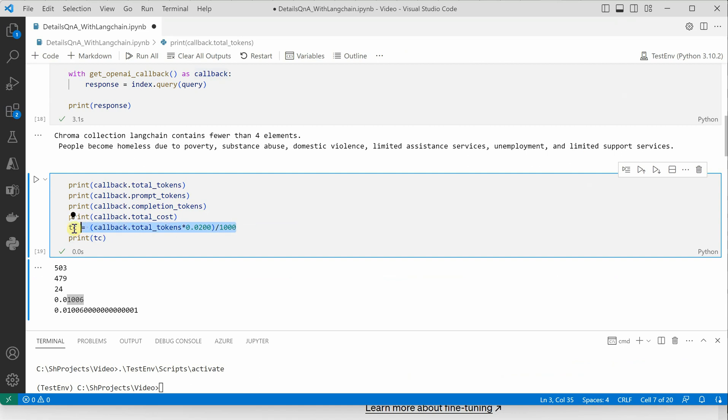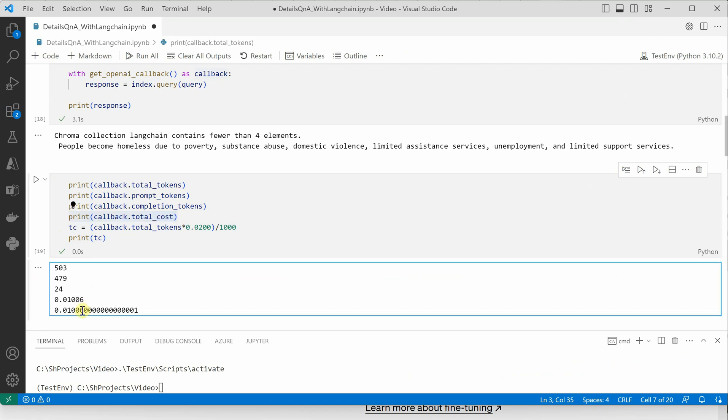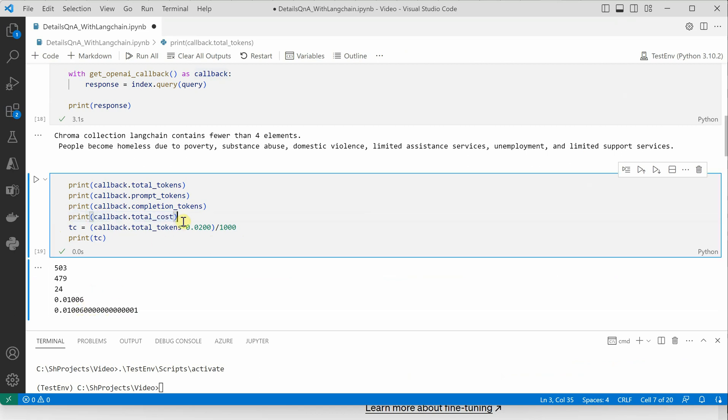The idea here is to show you that whatever we are calculating and whatever the callback is giving is the same amount.